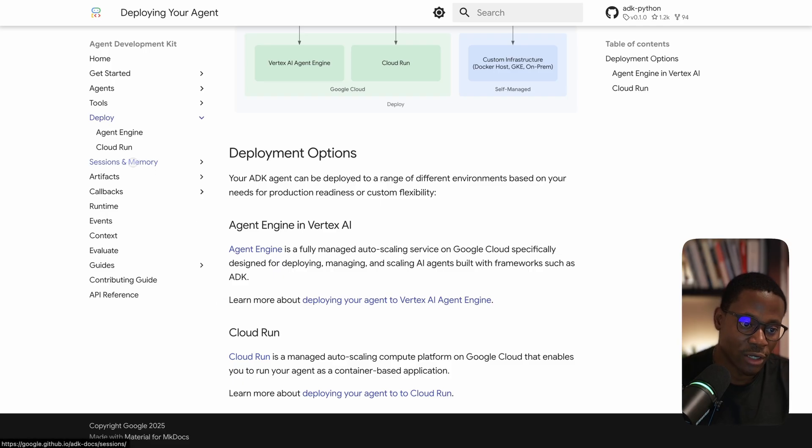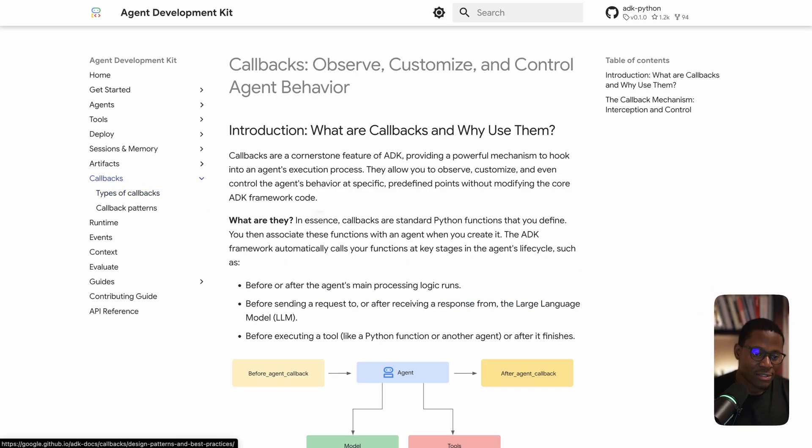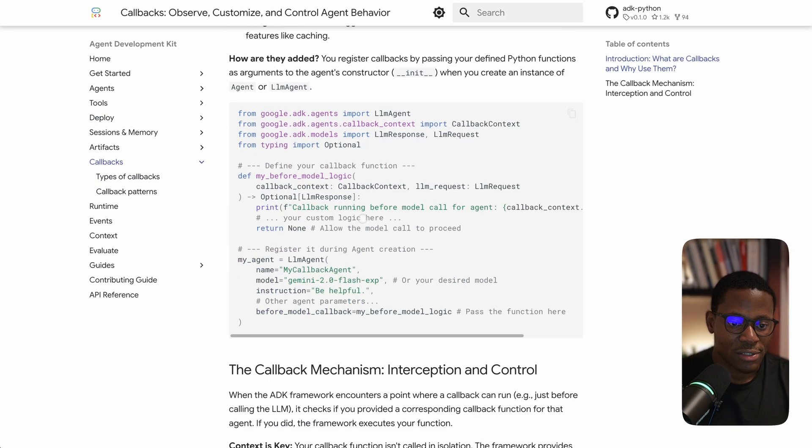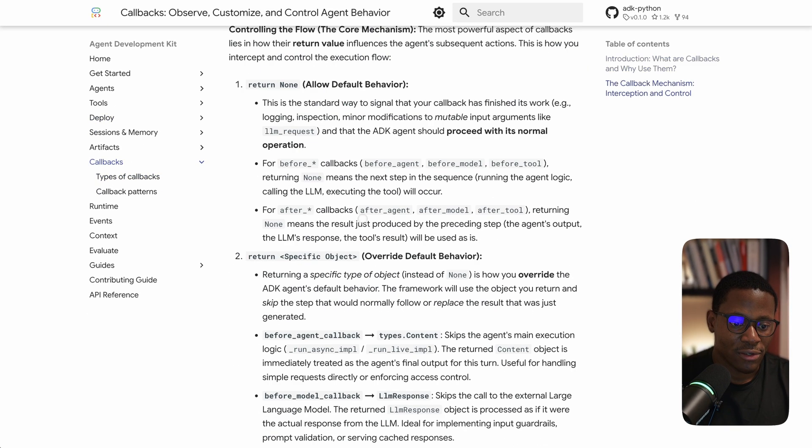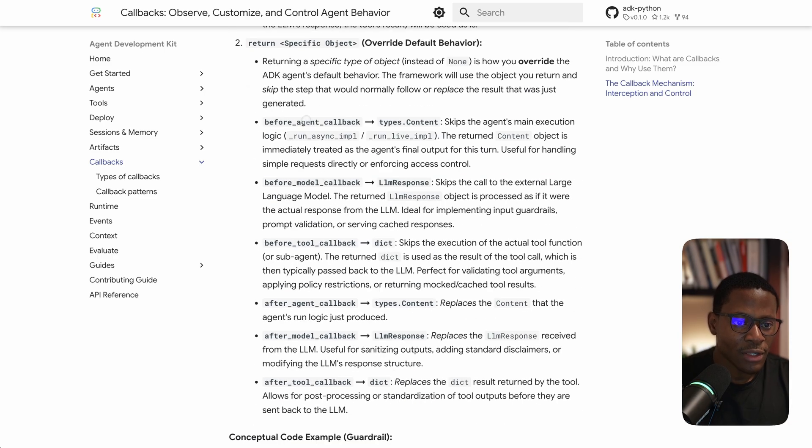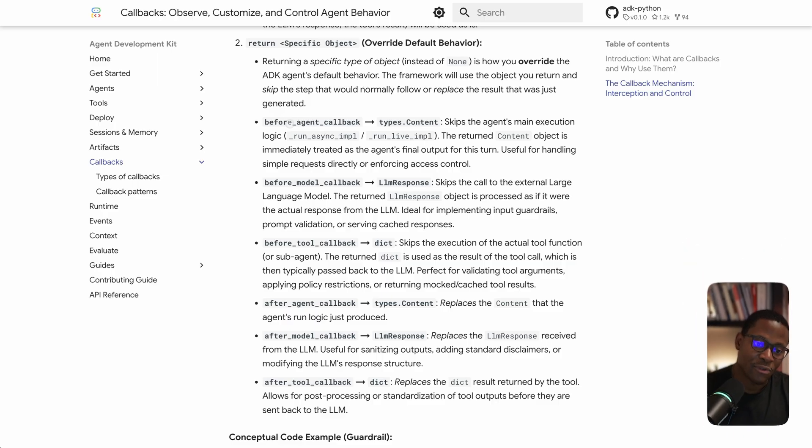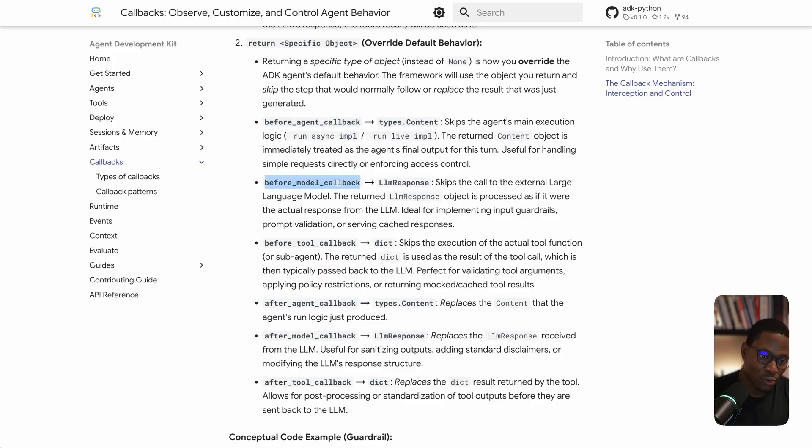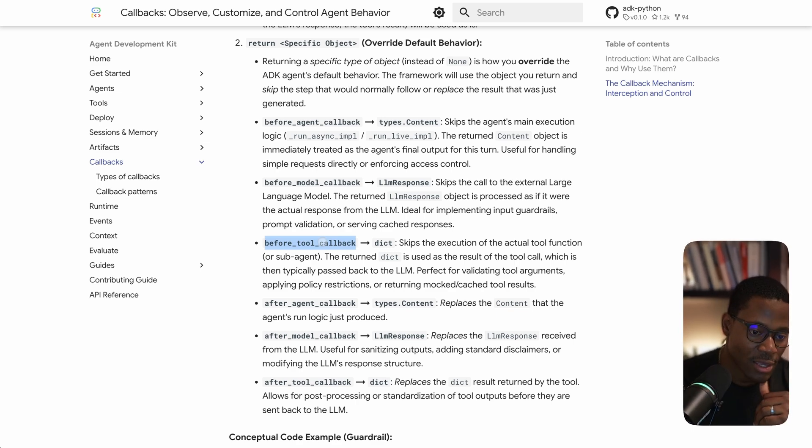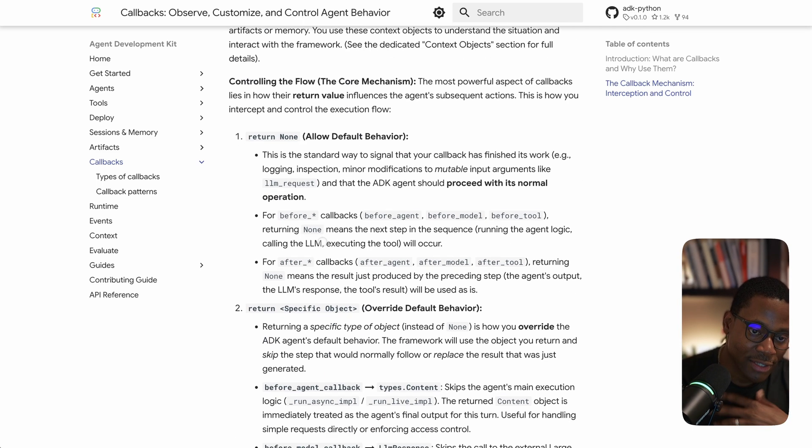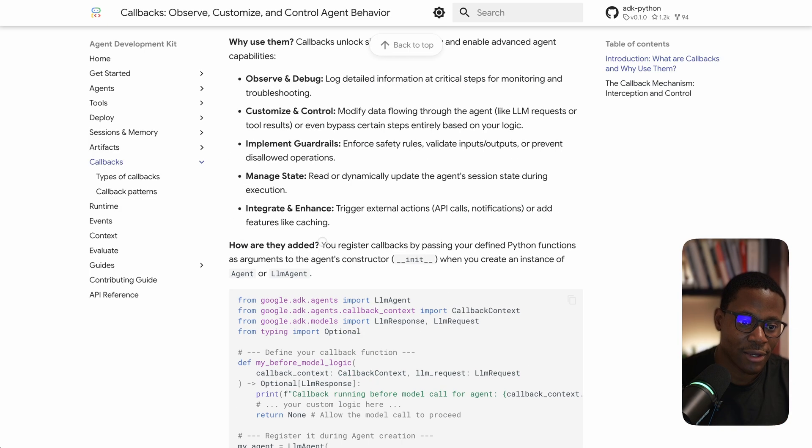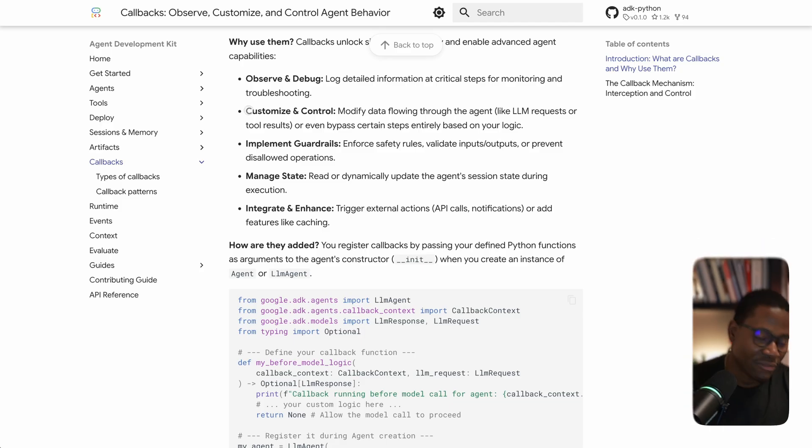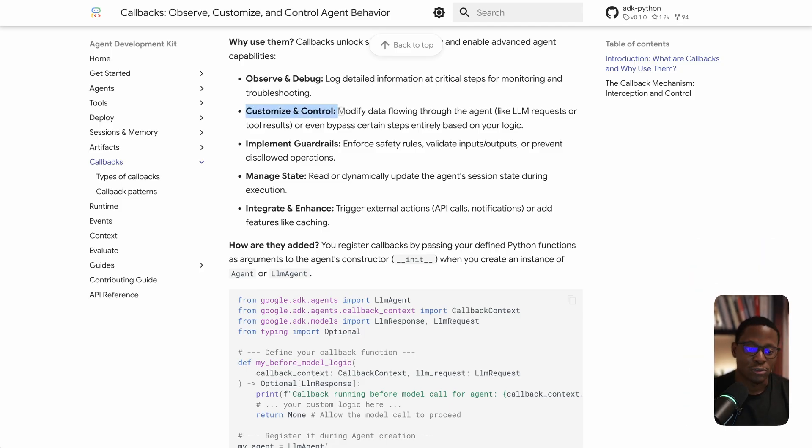There's also the idea of callbacks - they have hooks into agent executions like before agent callback that can be executed before your agent runs, before model callback before you make a model call, before tool callback, and then after all of these things. You can leverage hooks like this to do very interesting things like implement guardrails, manage states, or modify the flow of control. I thought this was really well done.